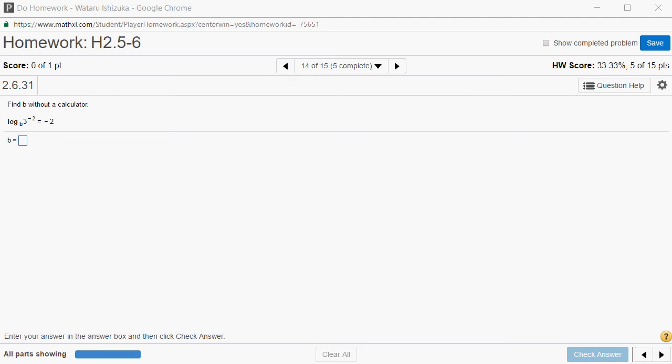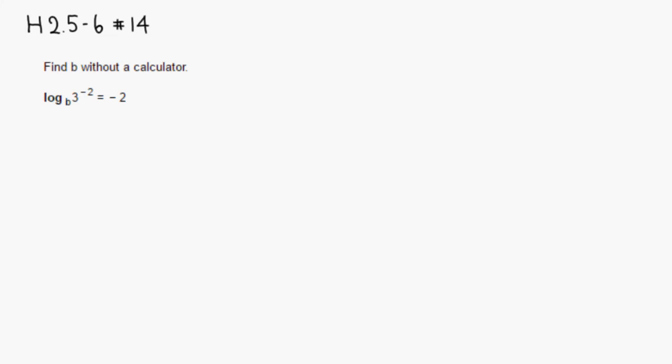So let's solve this log equation for b. Alright, so let's do that. So what we have is a log equation. Log is too hard, so why don't we rewrite it in terms of exponential function. So here, you can always think of, let's see,